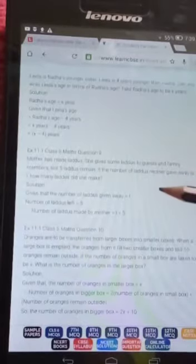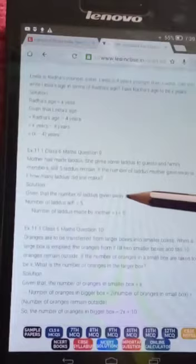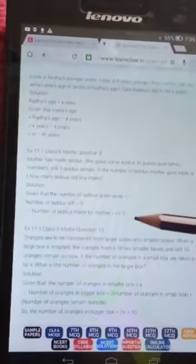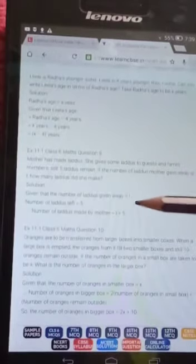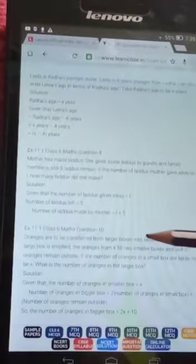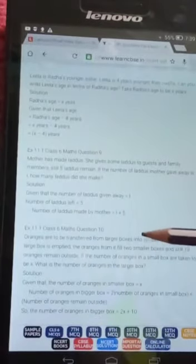First, analyzing the problem: mother gave some laddus to guests and family, which we represent as l. So the number of laddus given away equals l, and the number of laddus left equals five. Therefore, the number of laddus made by mother is equal to l plus five. That is your solution.